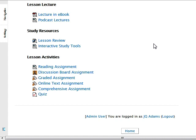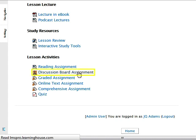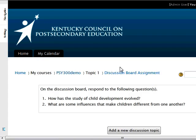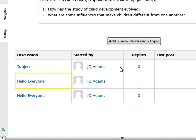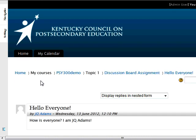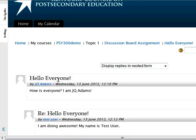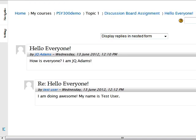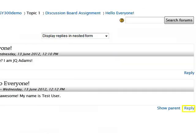To reply to a post or other reply, first click the forum title on the main course page, then click the discussion title to which you would like to respond. Next, locate and click the reply button on the appropriate post or comment.